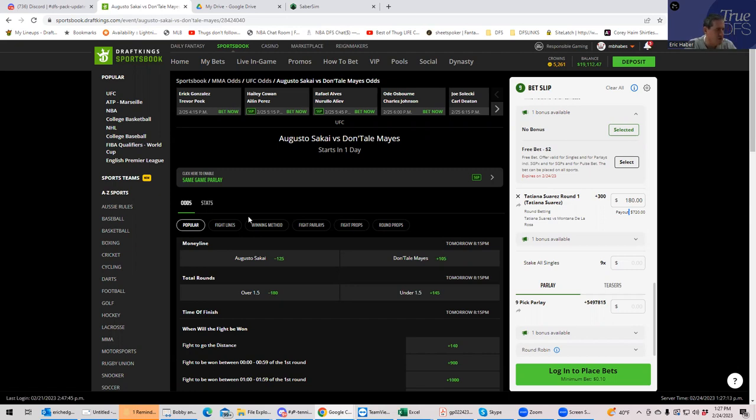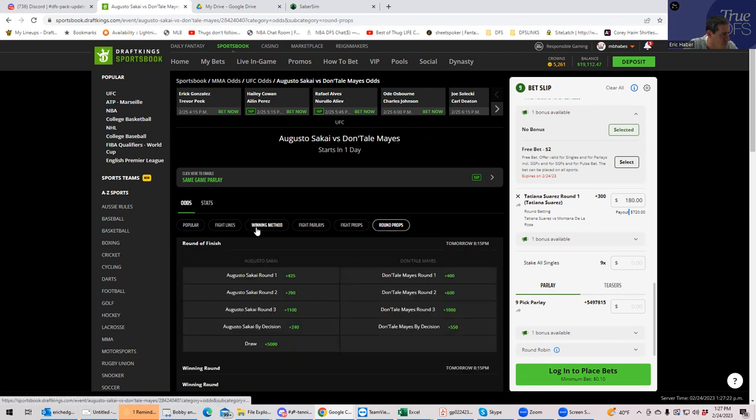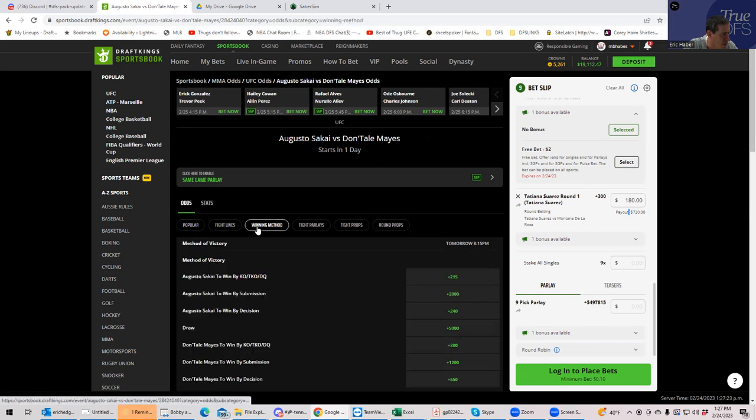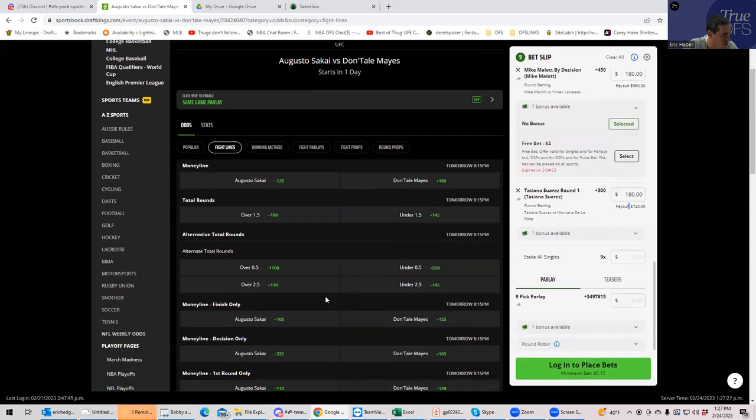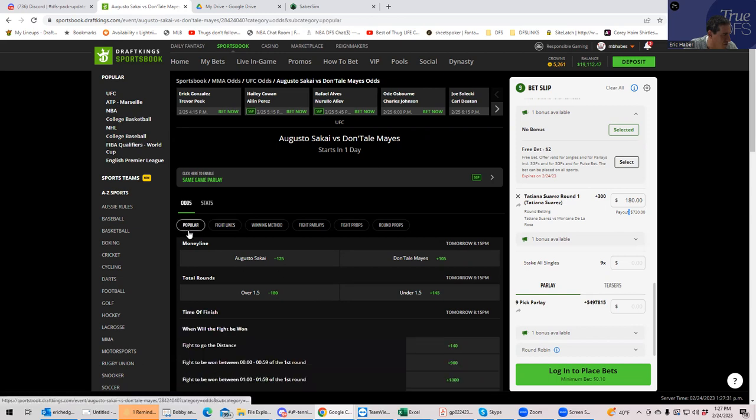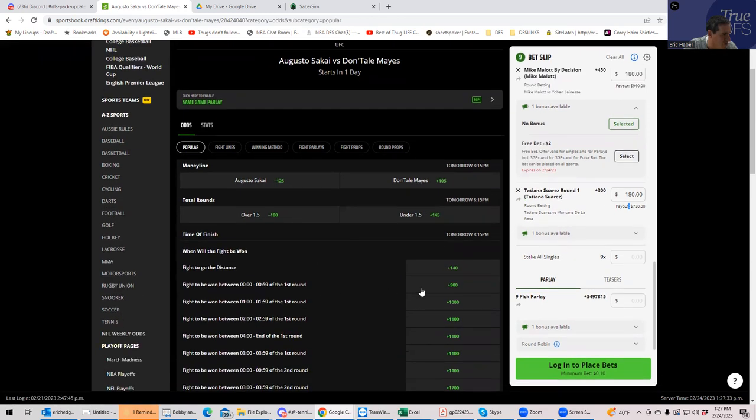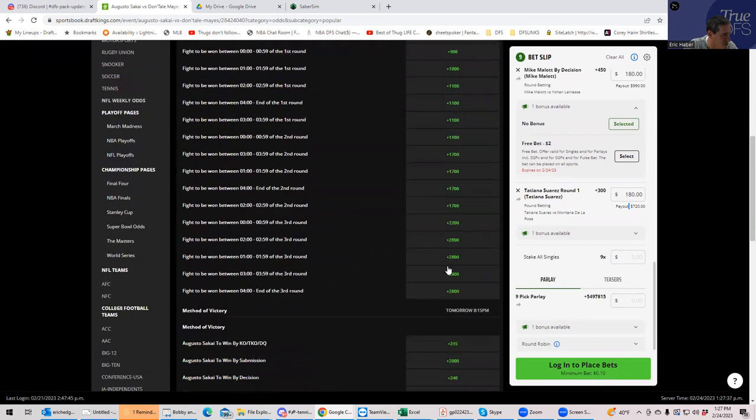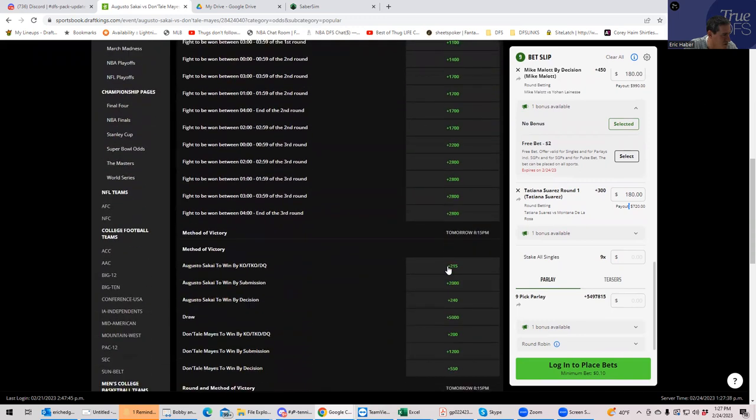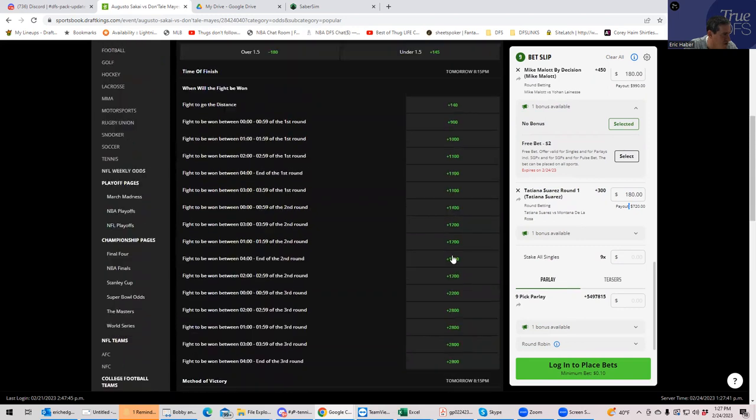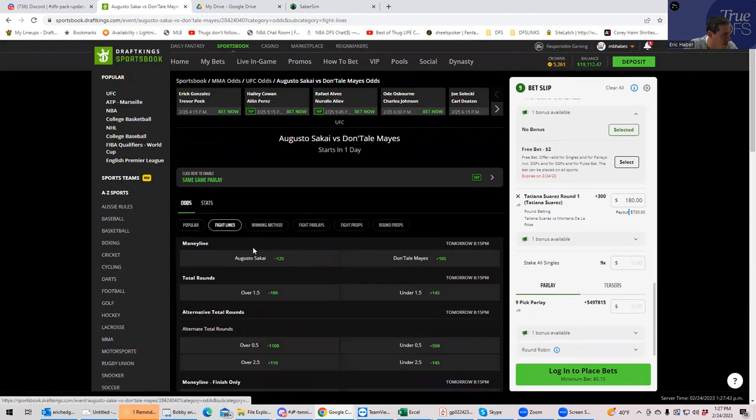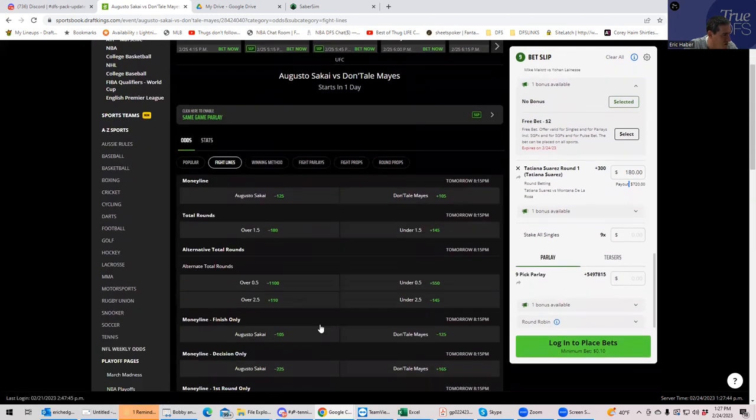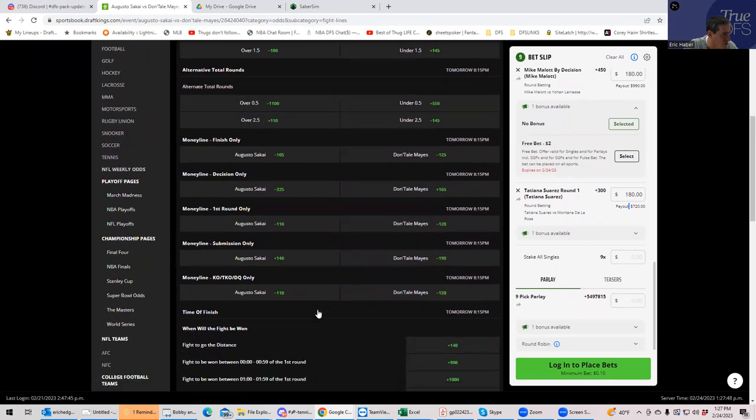So what we're going to do is we are going to play the fight does not go to decision. So let's take a look. We'll go winning method, actually fight lines. Fight does not go to decision. Where is that money line? Popular fight goes to distance. No, I want fight does not go to distance.